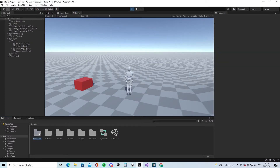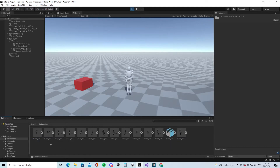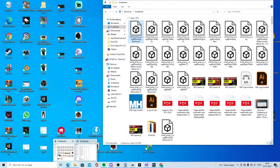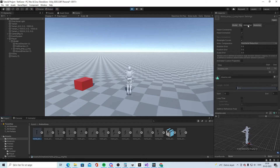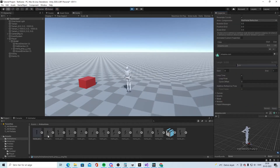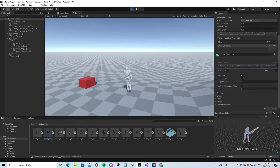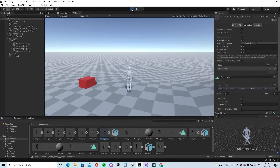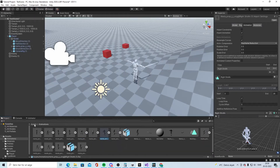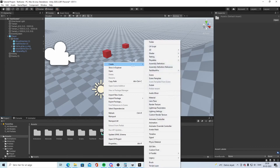Go into your Unity project, make a folder called Animations, and put all your animations in there. Open your downloads and drag them all in. Then click on each one, go to the Animation tab, enable Loop Time, and click Apply. You have to do that on every single one.